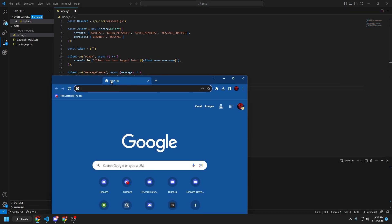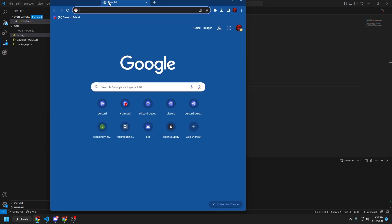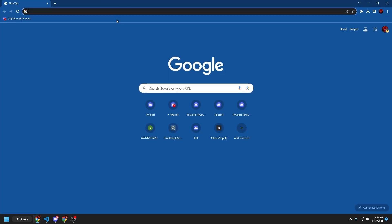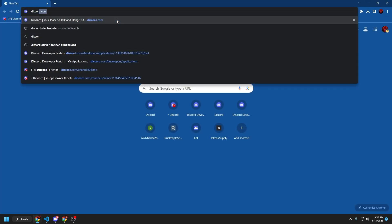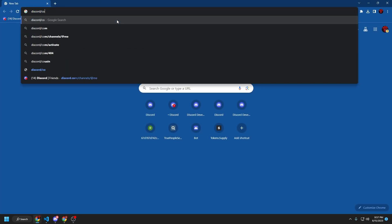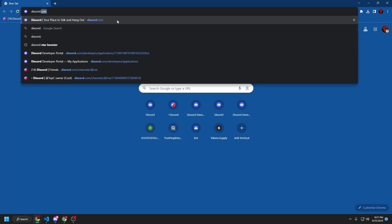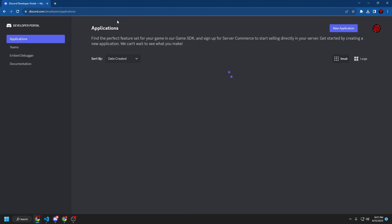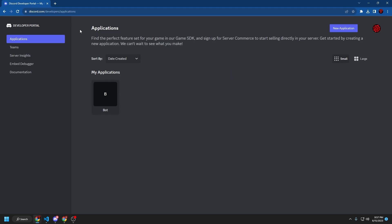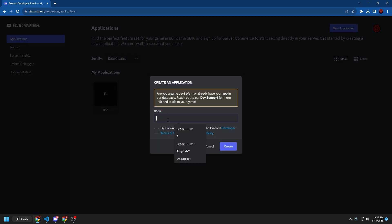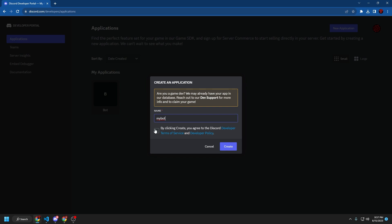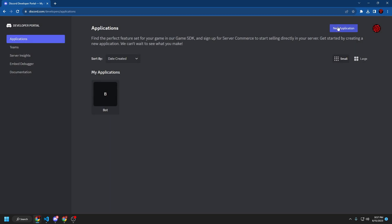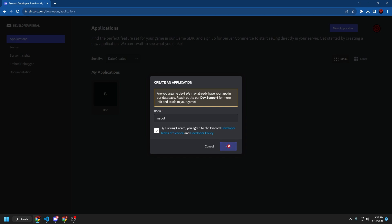We can do that by opening up your browser and going to discord dot com slash developers slash applications. Once you're on this page, click on new application. My bot. You can name this whatever. It doesn't really matter too much. But sometimes some of the names are taken up too much or they're not allowed by Discord. But I'm just going to create this.